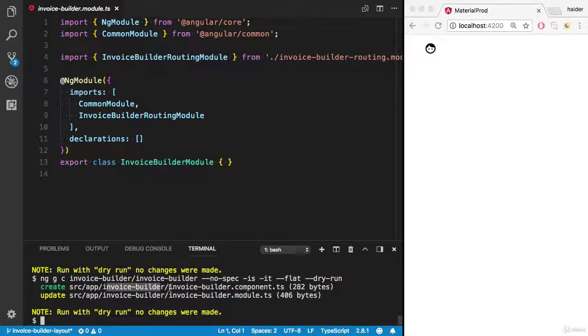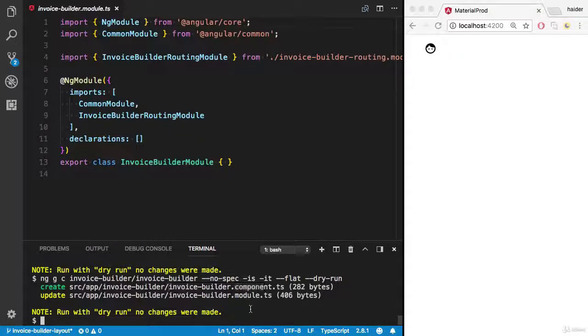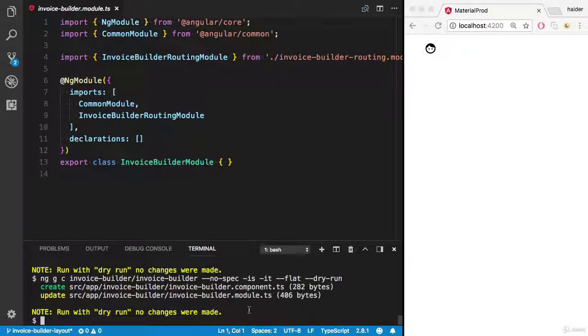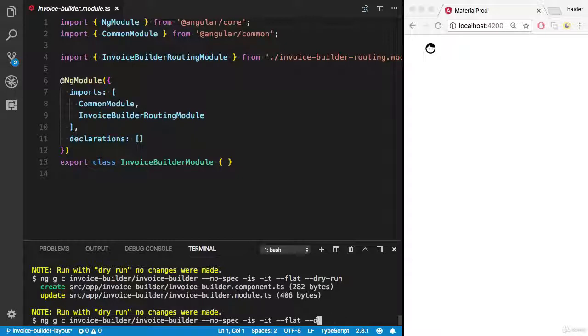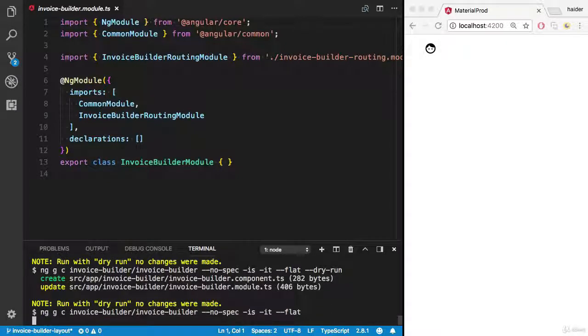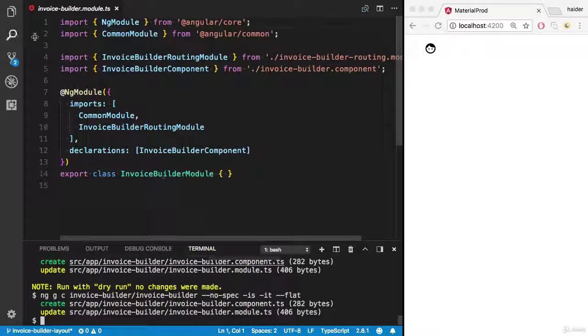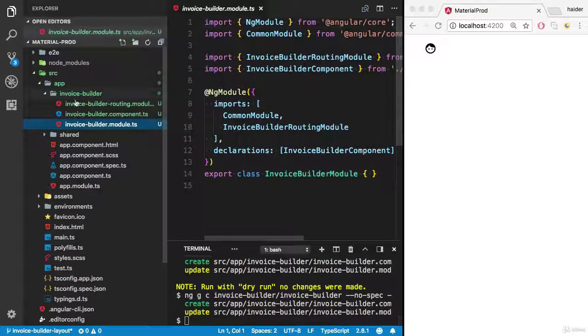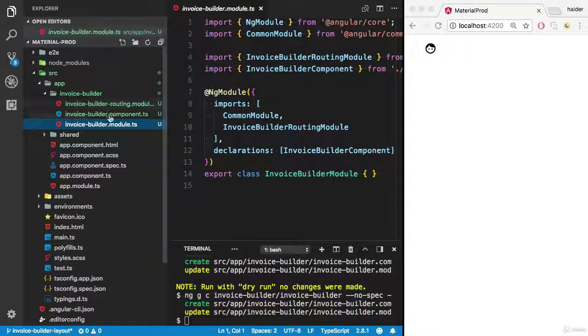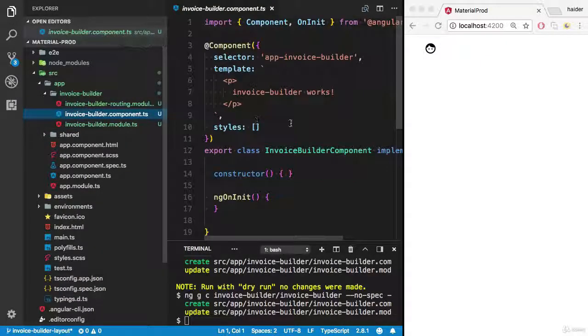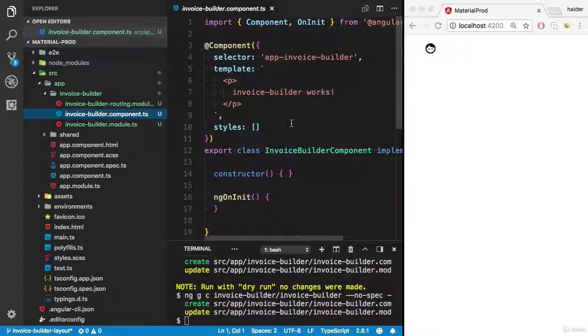Invoice builder, and it will create the component inside the invoice builder folder and it will update the invoice builder module. Let's execute this command, remove the dry run. Cool. Let me open that. Boom, we have invoice builder component.